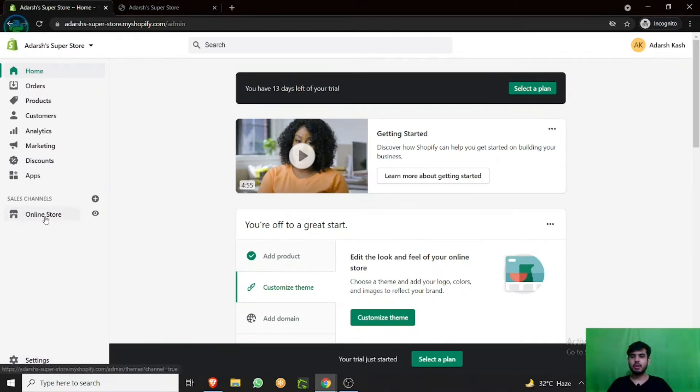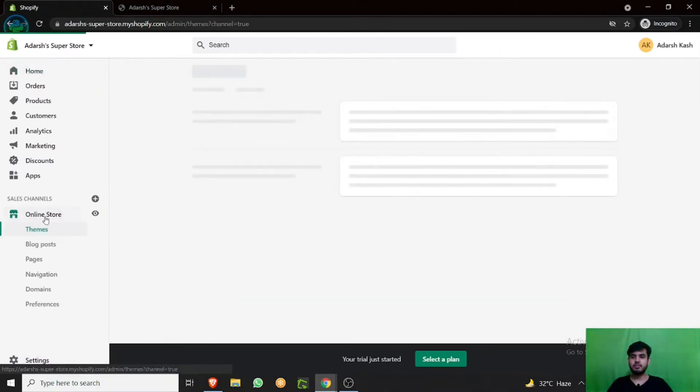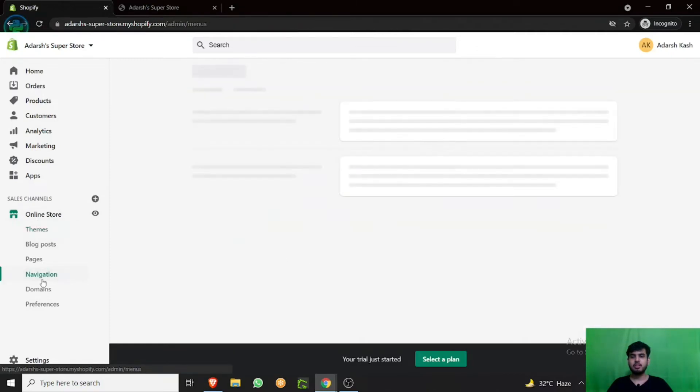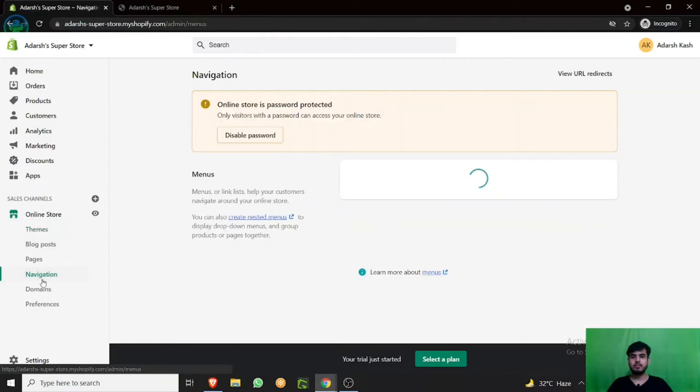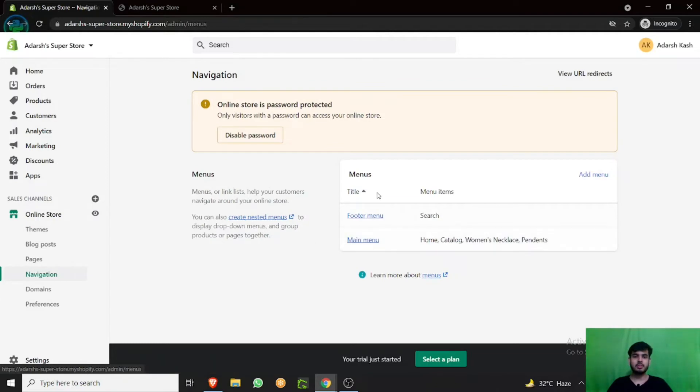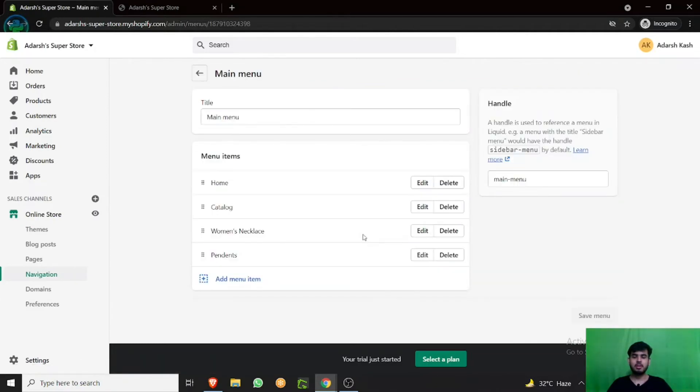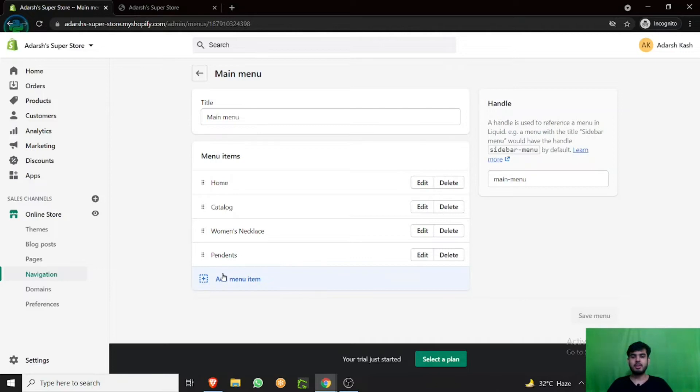Just go to online store. In the online store section, go to the navigation option. Here you can manage your footer main menu. Click on main menu, add menu item.